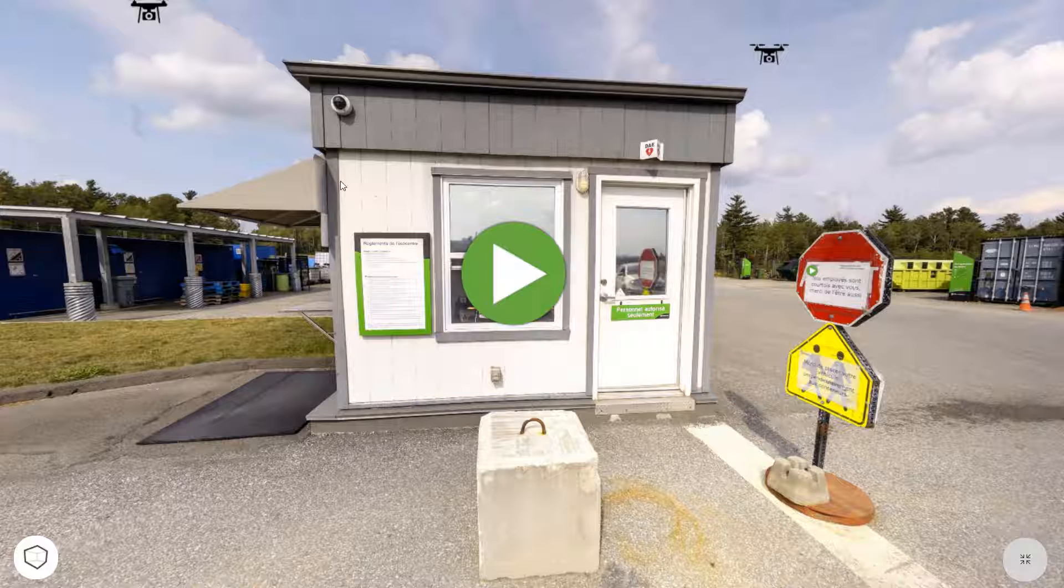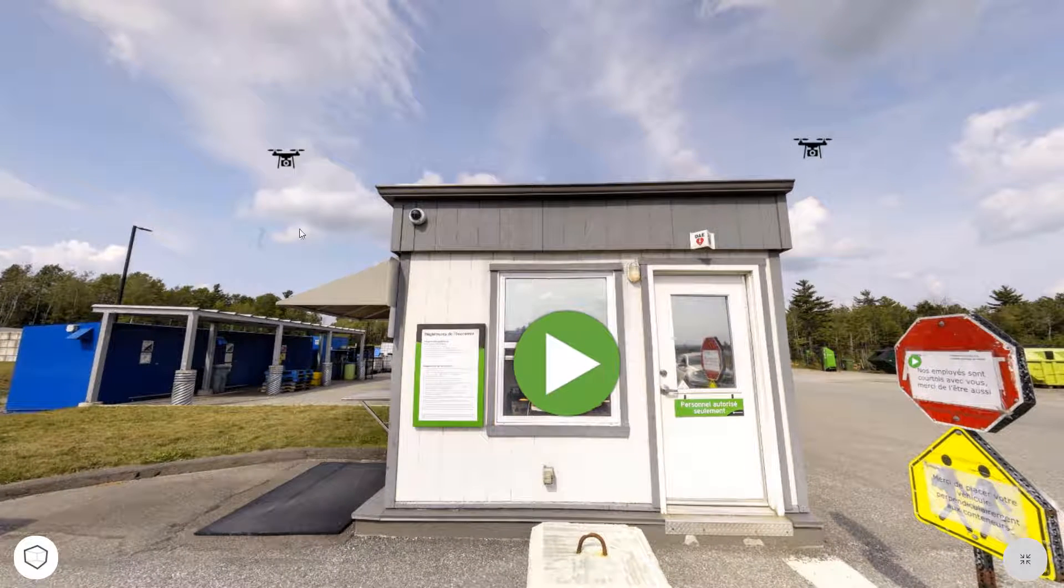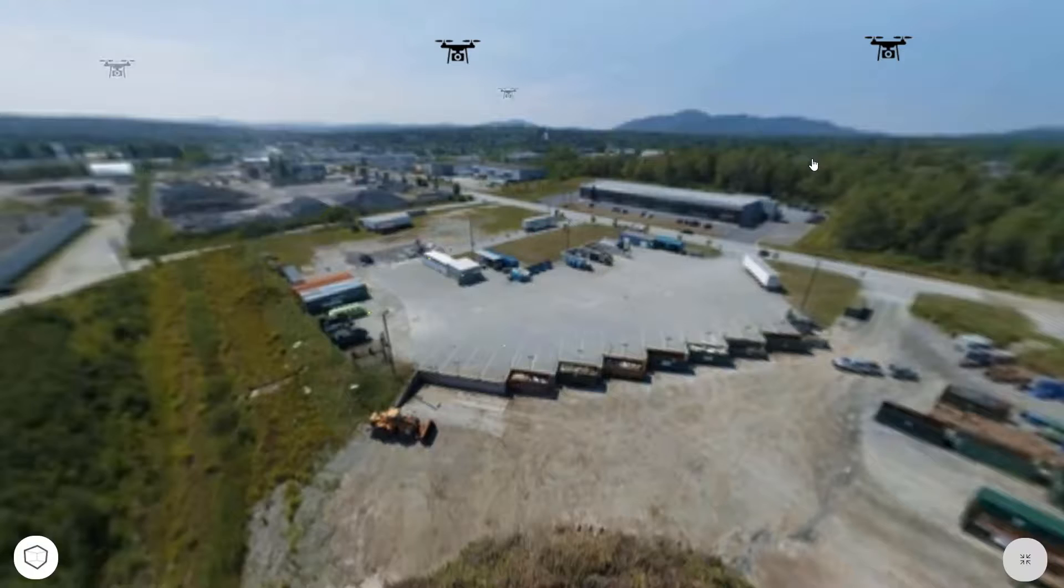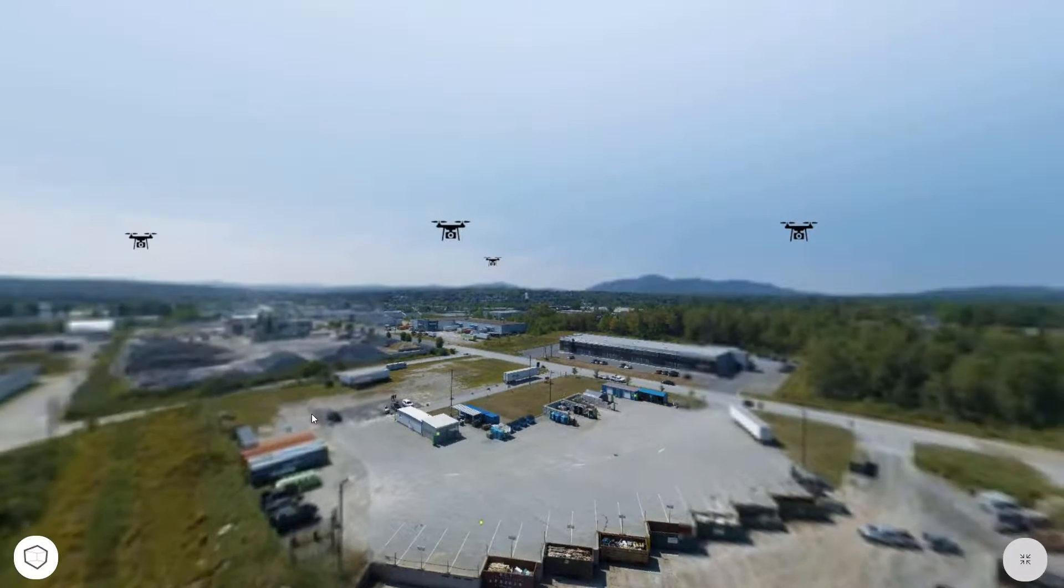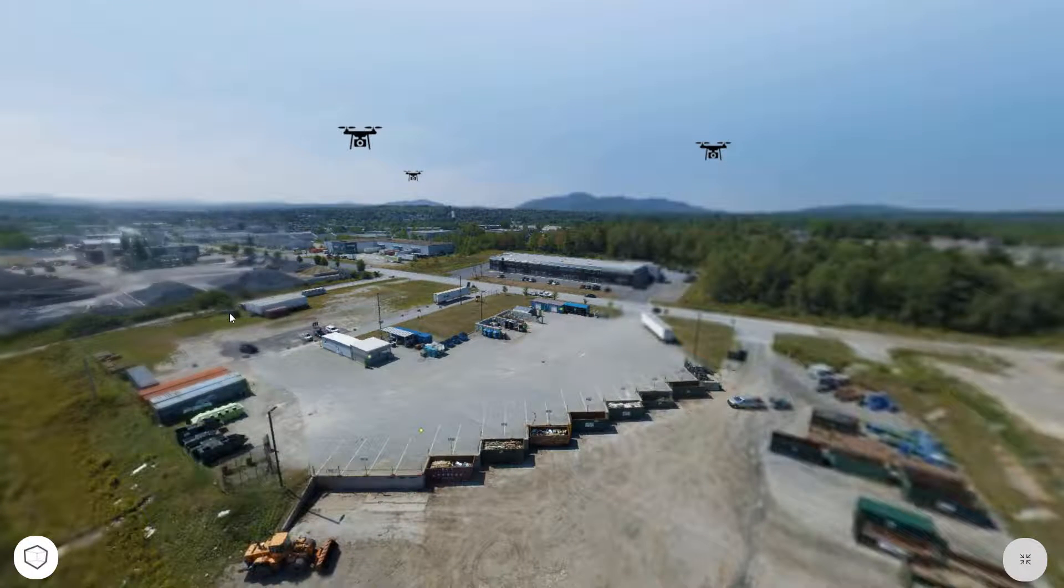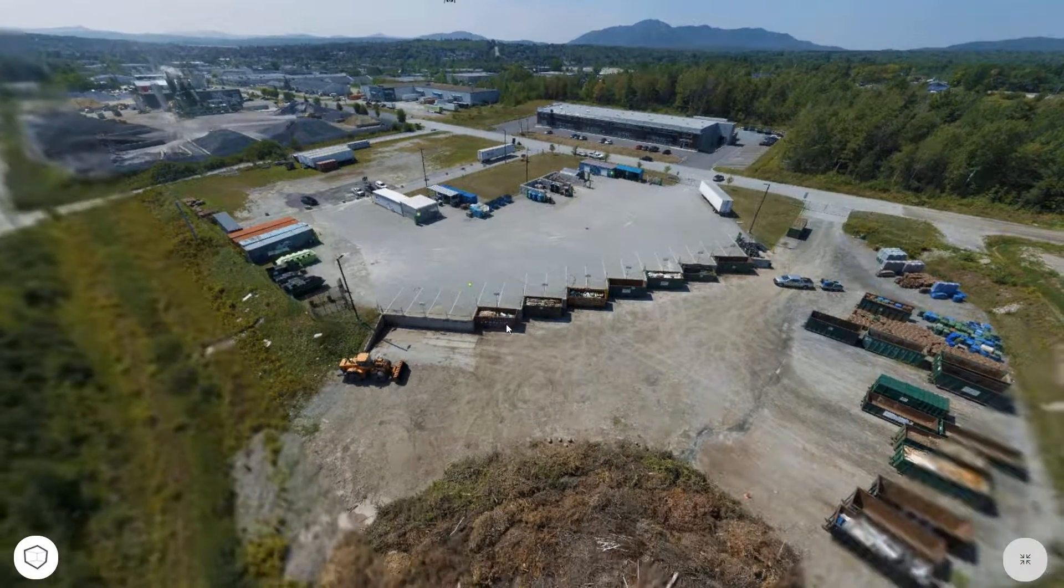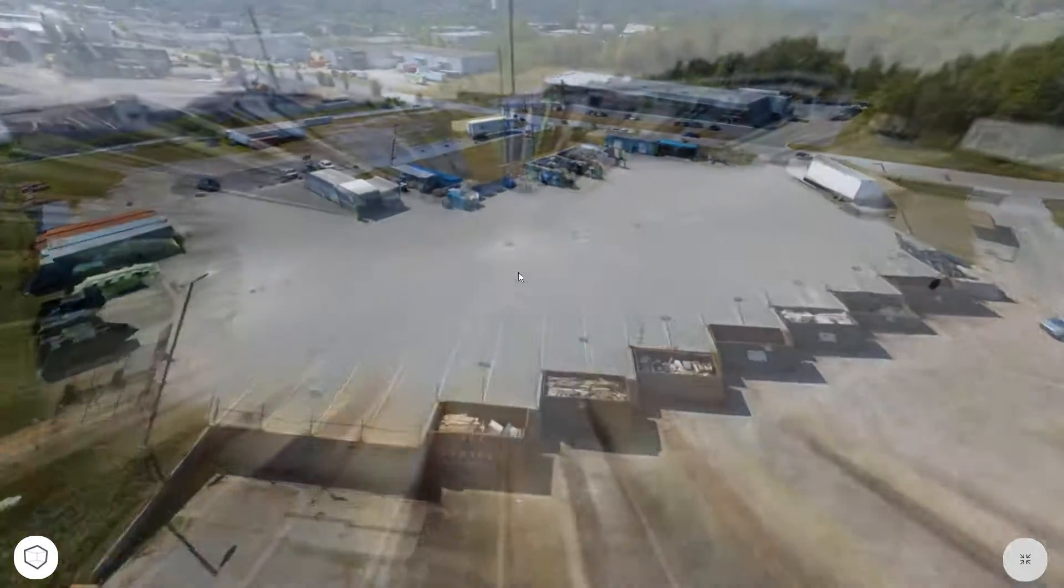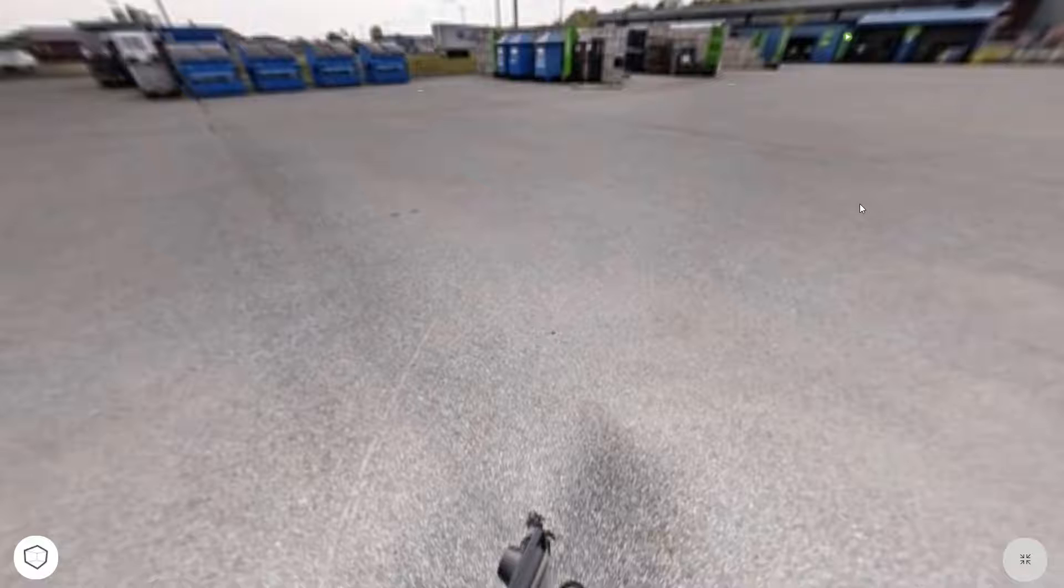Another use of labels that we have in this tour are these drone spots over here. So if I click one of them, I'm gonna jump to that spot in the sky. These are just panoramas as usual. So if I click on the ground, I'm gonna transition back to the ground.